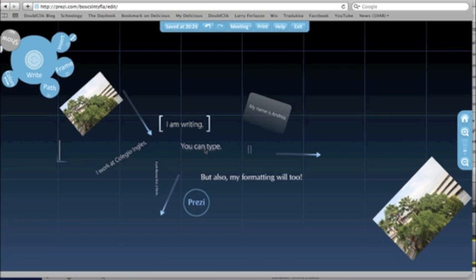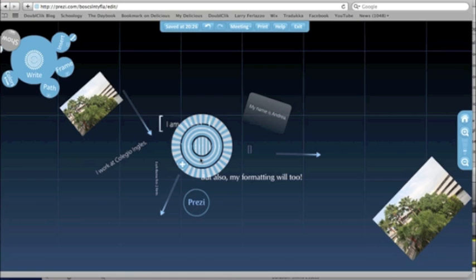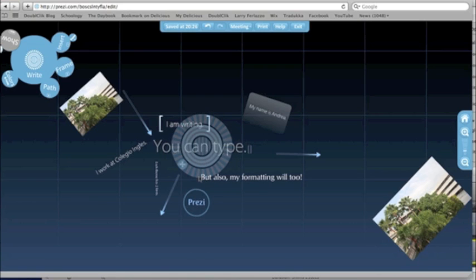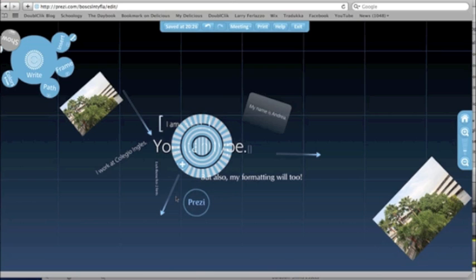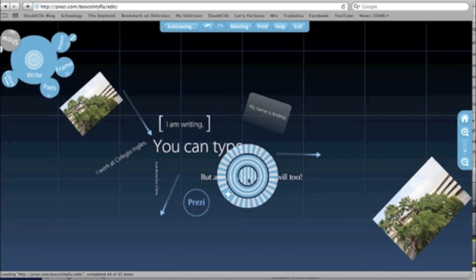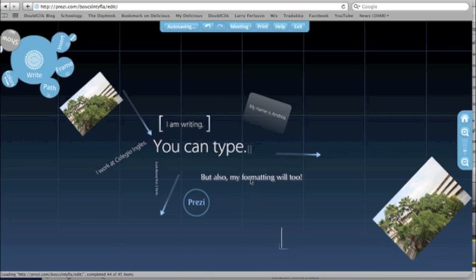Let's say my thesis or the main idea behind my presentation was that you can type. I would want to make this the biggest part of my presentation.